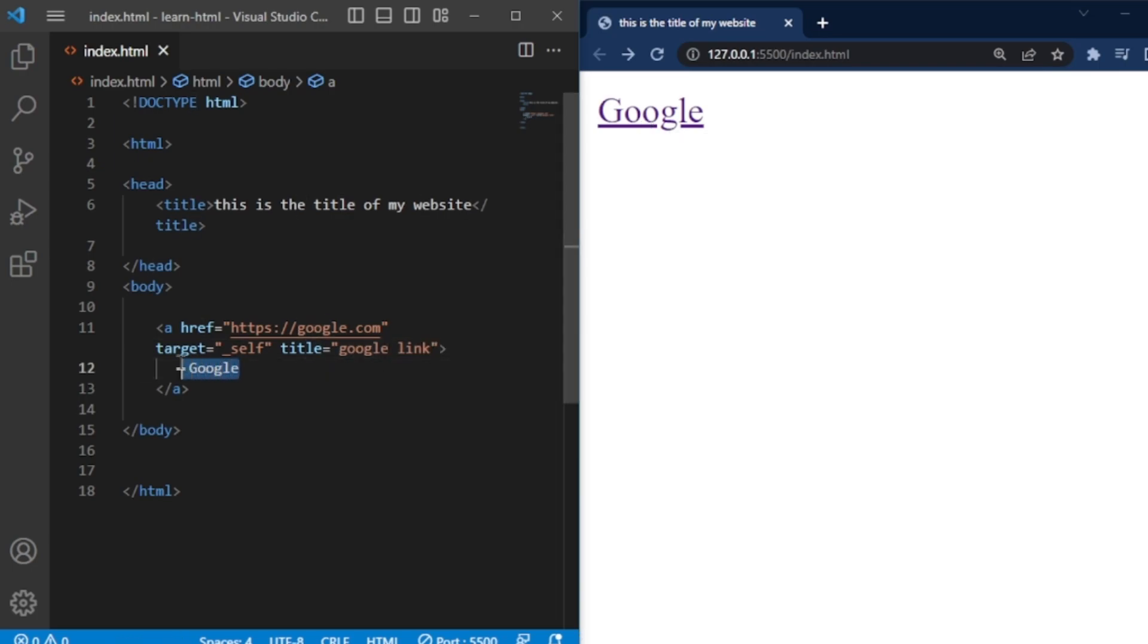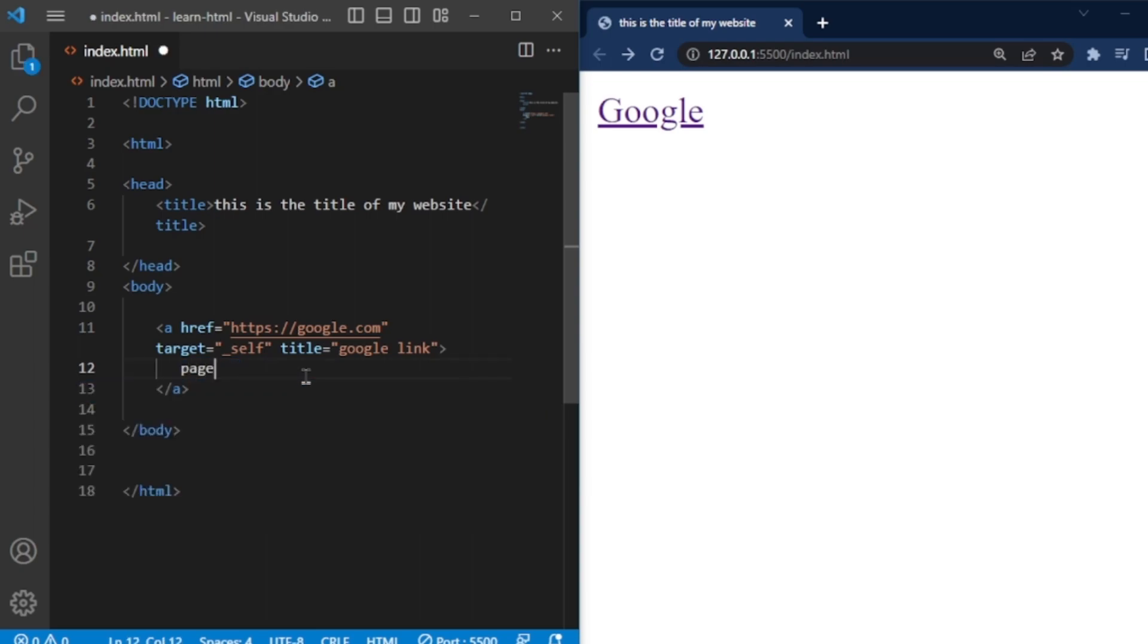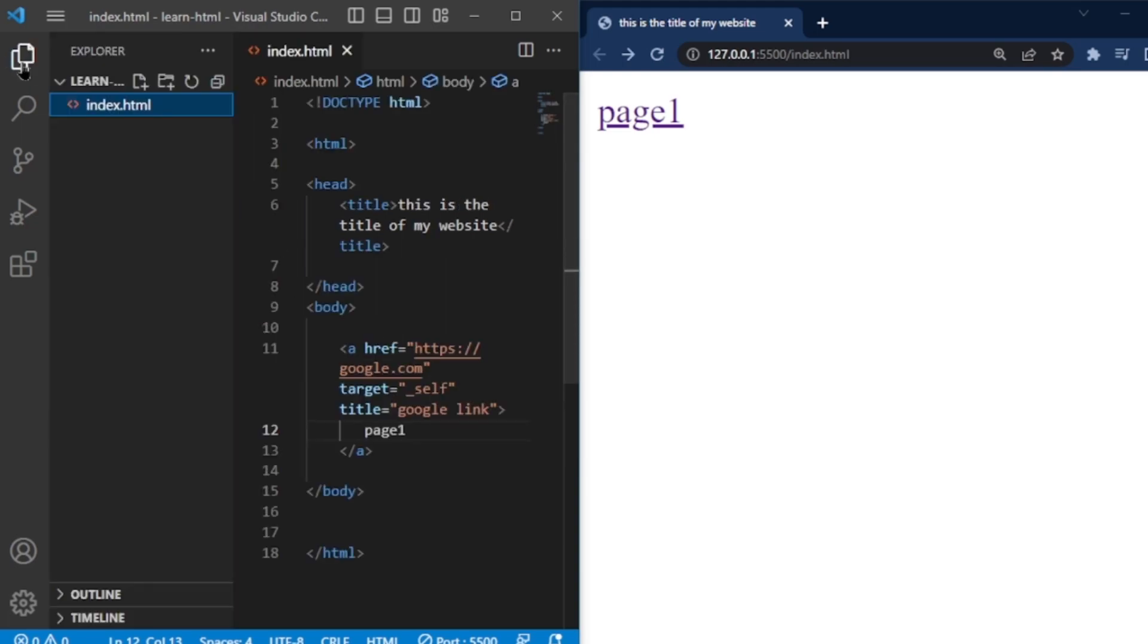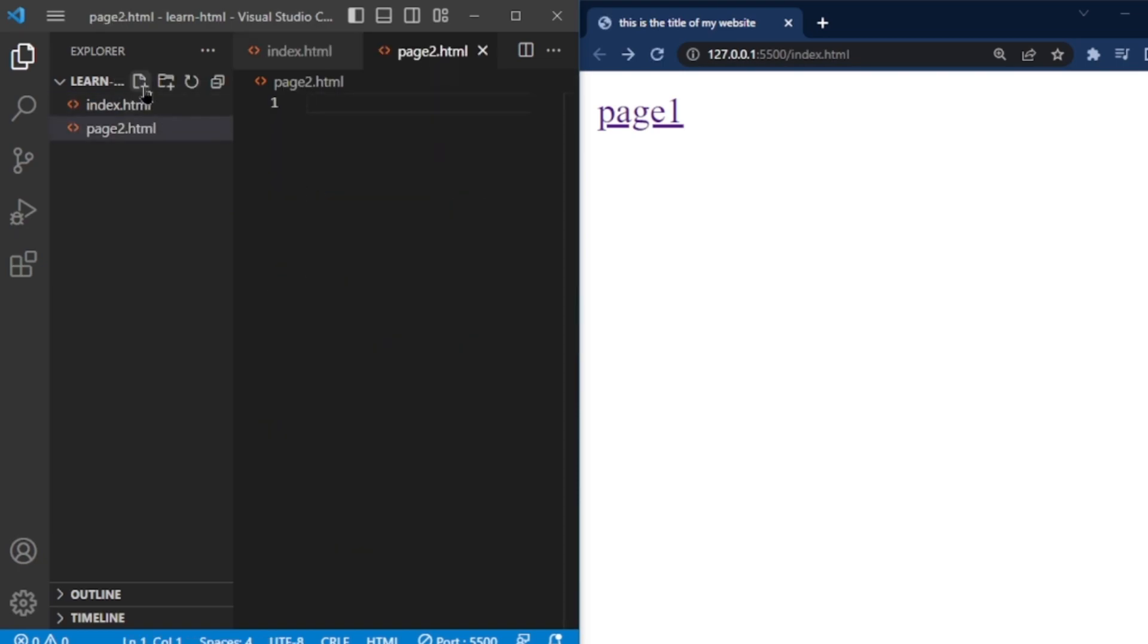Now, I want to make two links in the main index.html page. When I click on these two links, they go to the other pages. I'll create two HTML files named page2.html and page3.html.